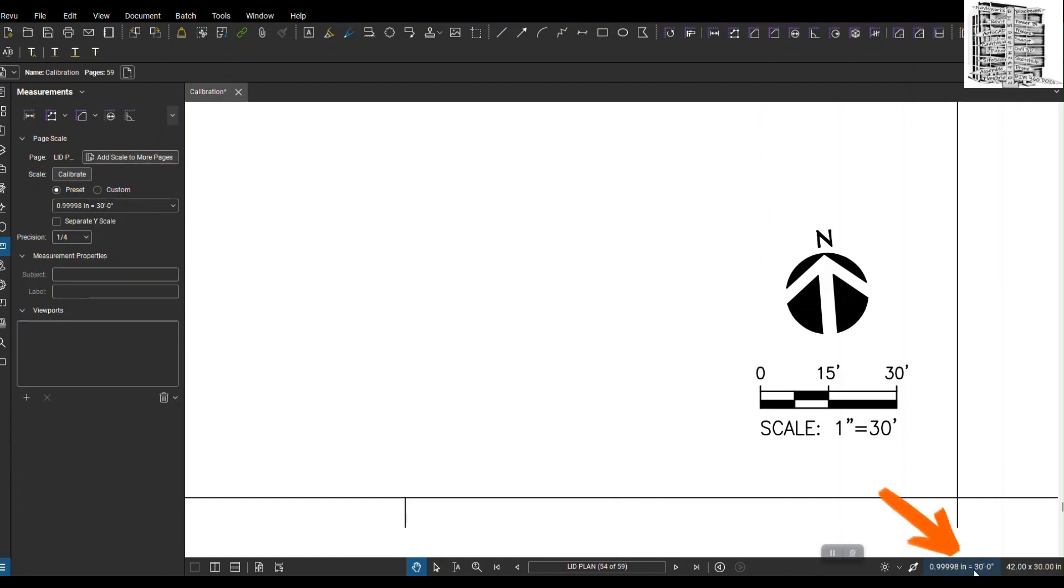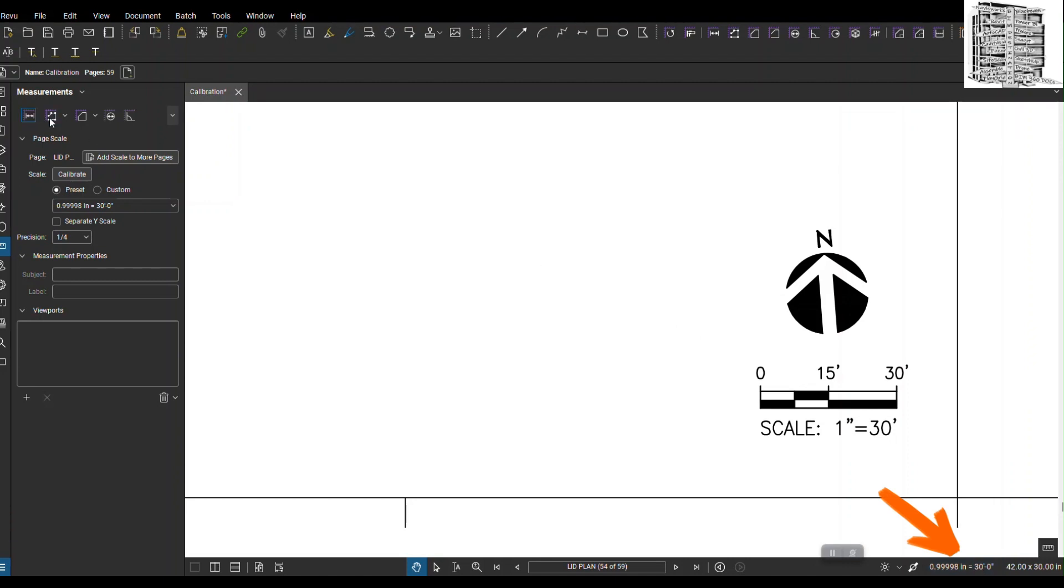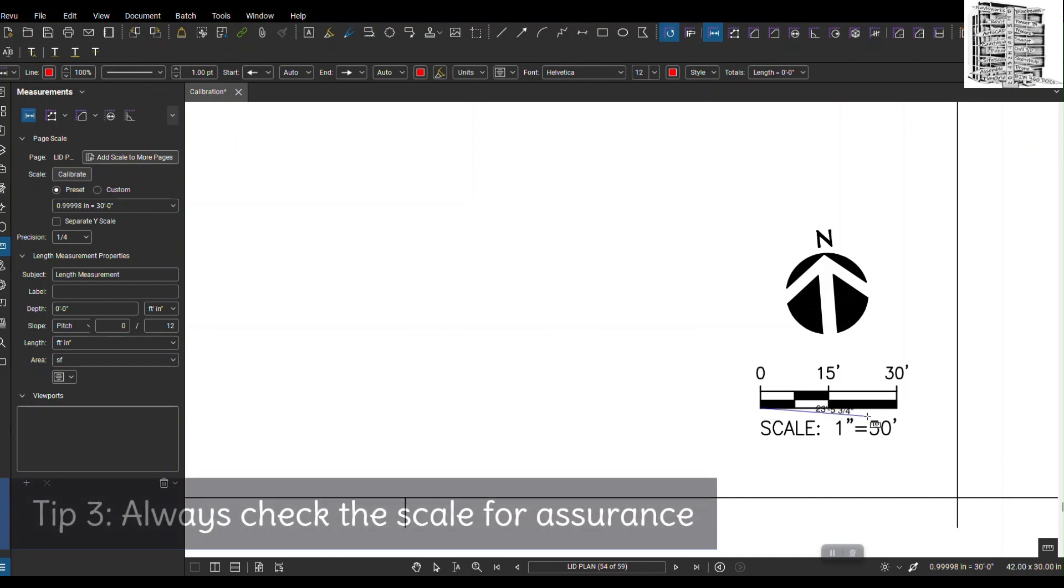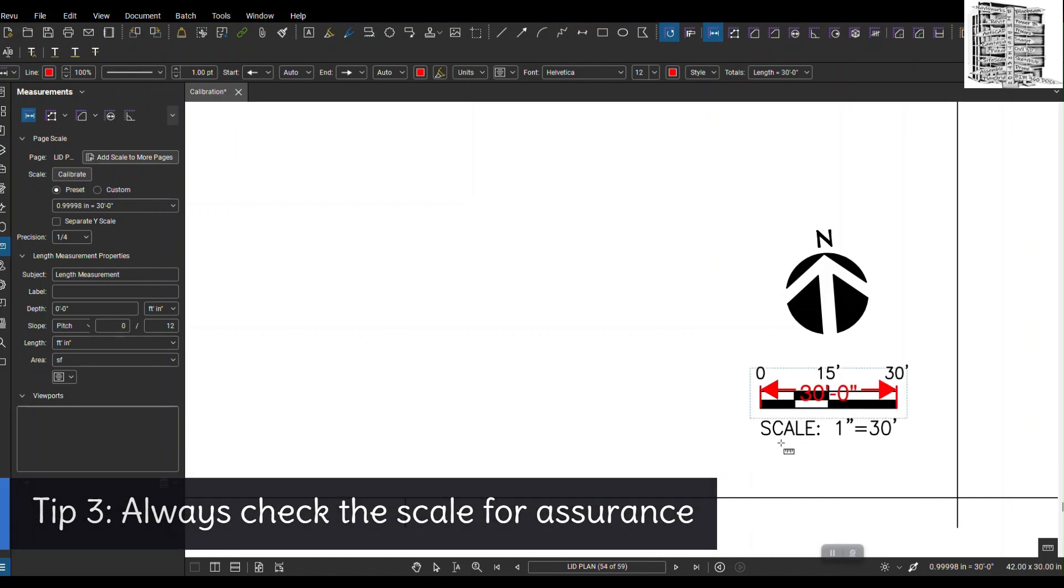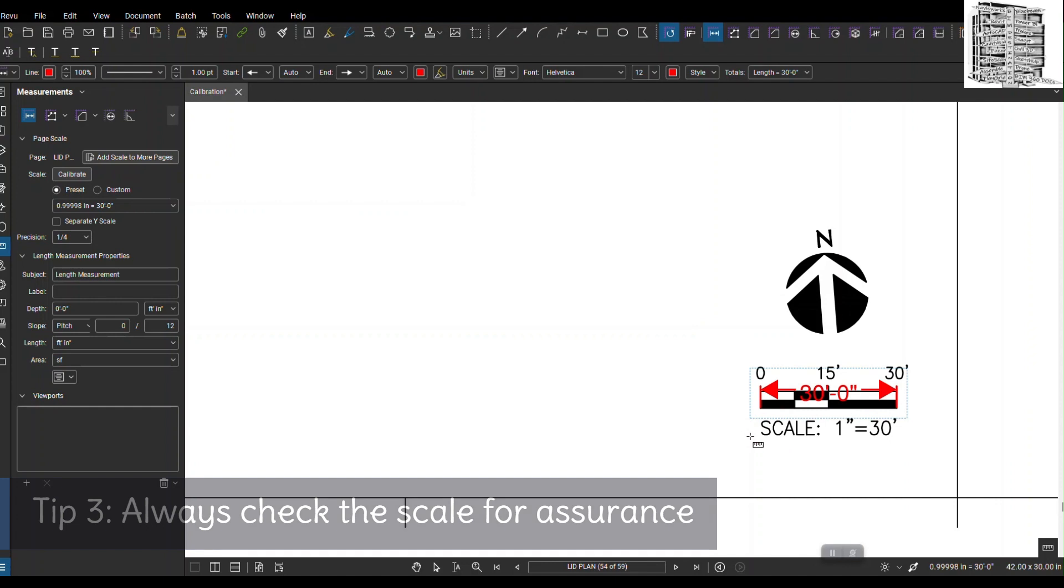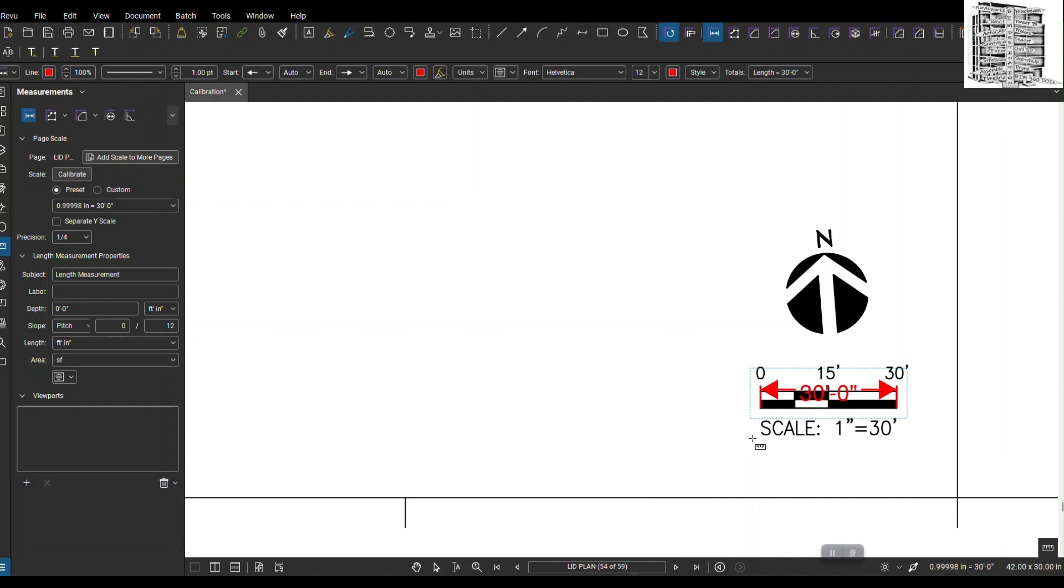Right now this is going to show up at the bottom which shows we are scaled. You can double check—I can do this with the drawing and it gives me 30 feet for the scale.